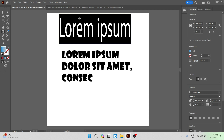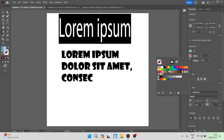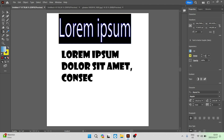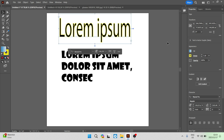We can now change the outline of the actual text, and that is under stroke. Once you tap on that, you can see that you can change the color of the stroke — let us make it yellow. There is a point value over here, which is basically how thick that outline is. We can make it one. You can see what it actually looks like, and you can change both the color and the size of the outline of the text. You can also change the opacity of the text if you'd like to fade it out a little bit.